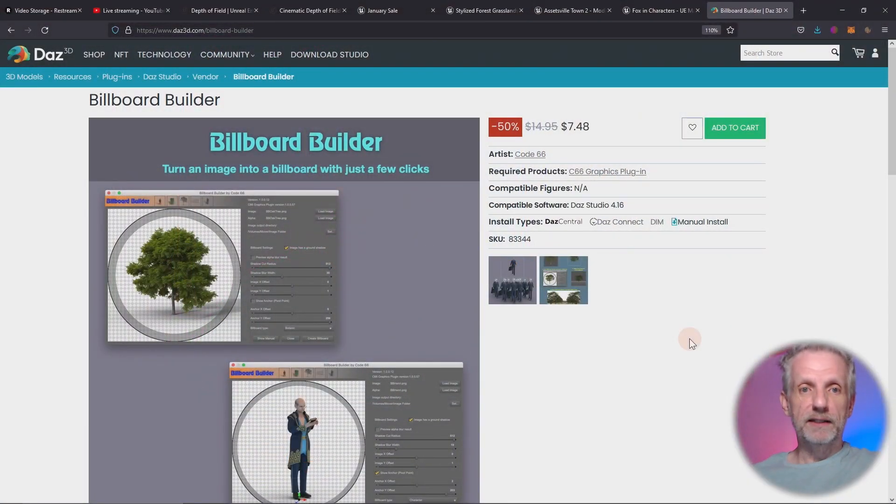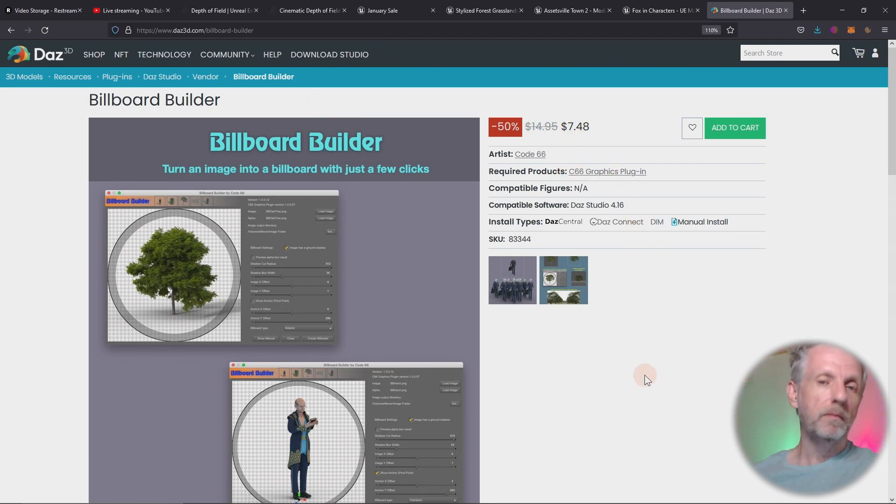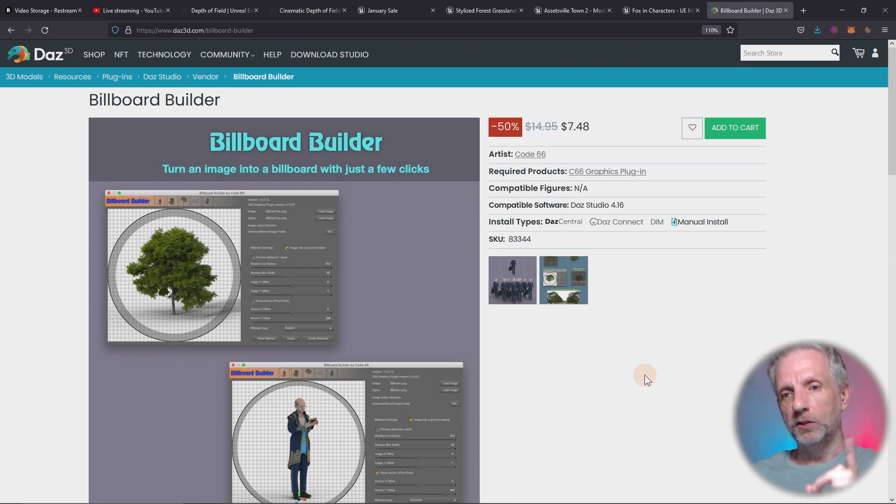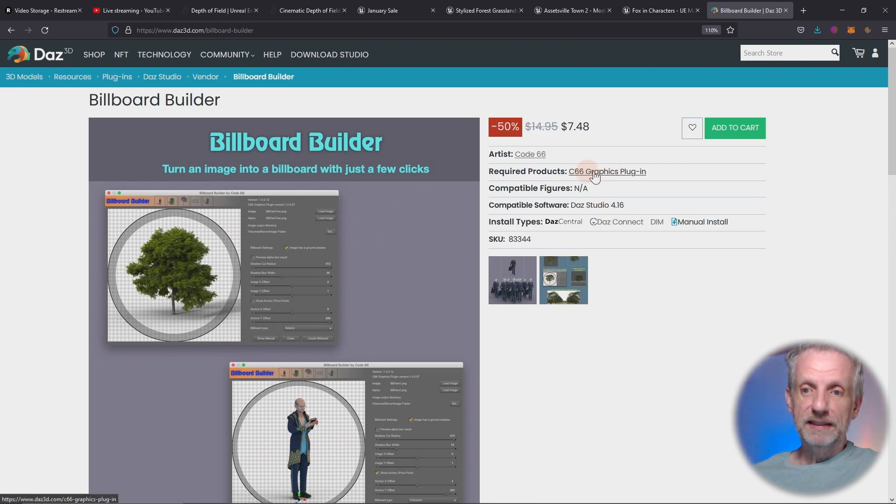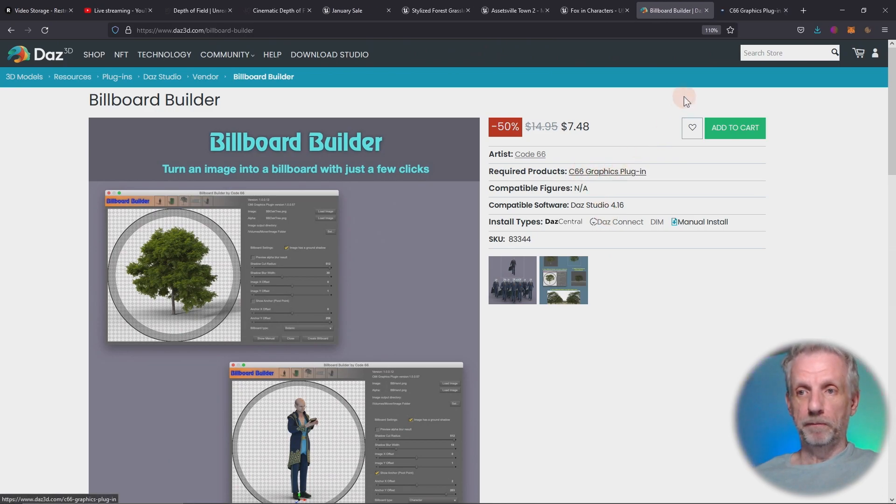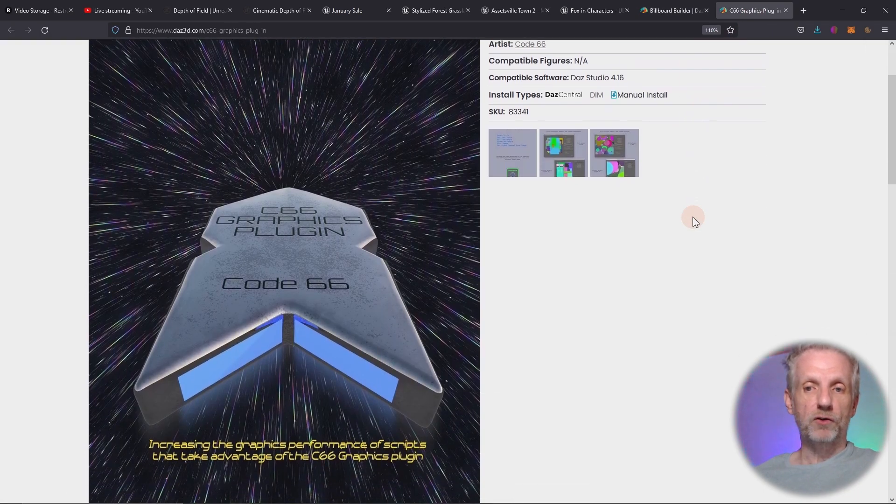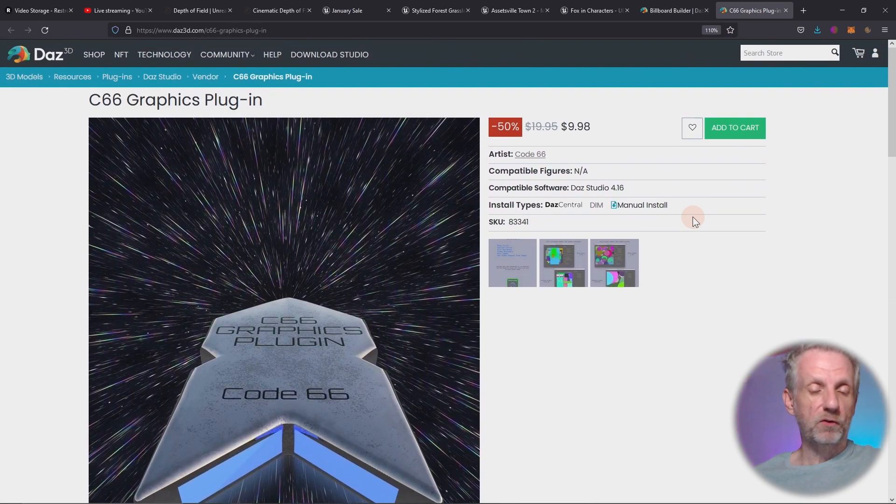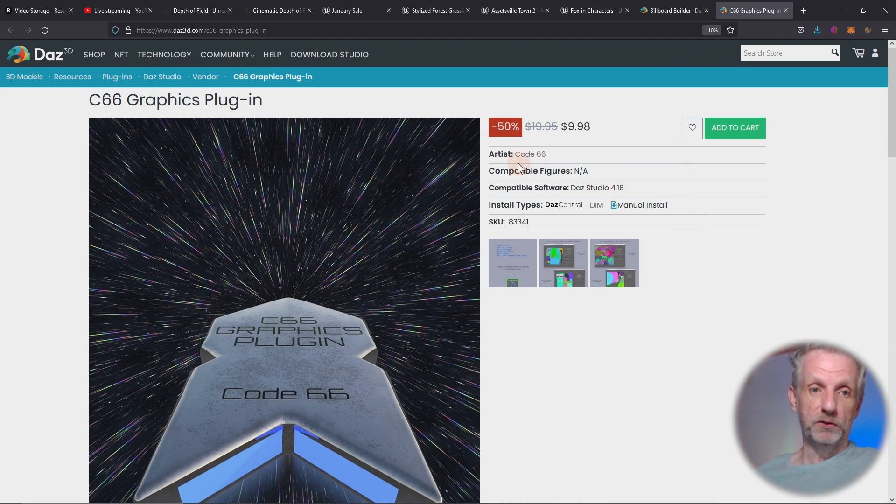Here's what it looks like. It's on the DAZ Store. There's going to be a link in the description to this product. It's currently on sale as I'm recording. It isn't actually just one product, it's two products. So it requires the C66 graphics plugin. That is the underlying library that makes graphics calculations possible. Several scripts on the store require it to do enhanced calculations, and this is one of them.